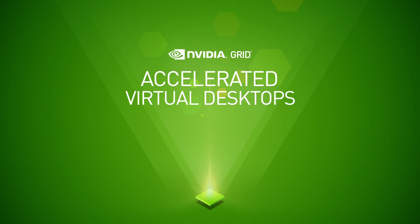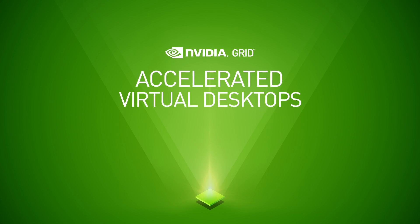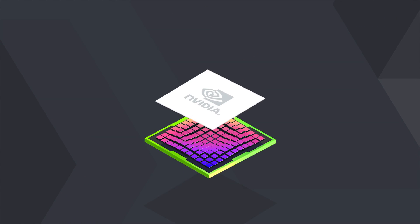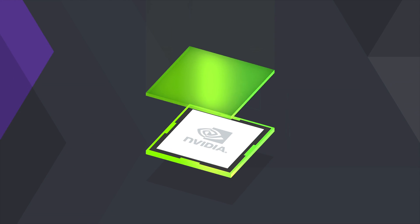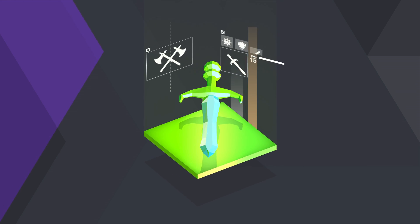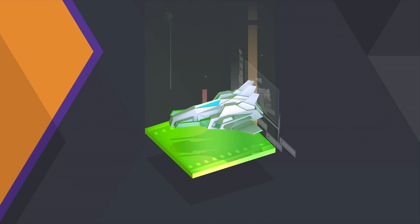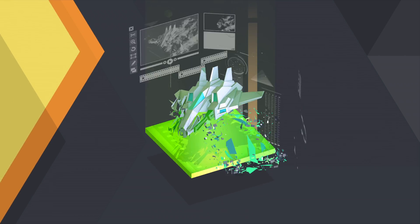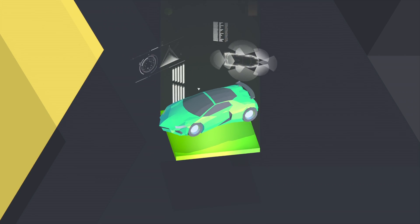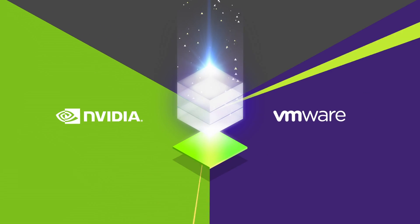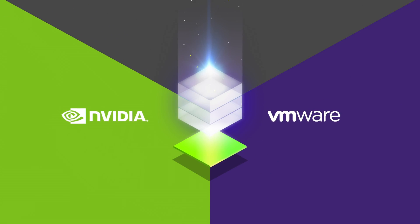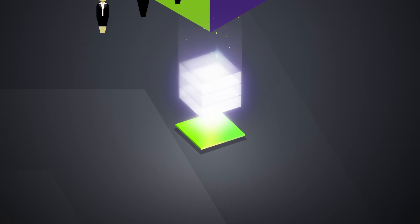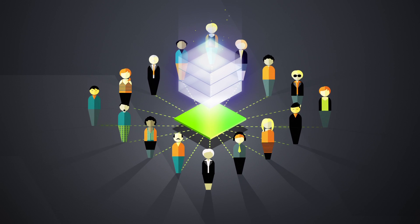Introducing Accelerated Virtual Desktops with NVIDIA Grid. The same NVIDIA GPU performance that has transformed everything from video games to movies to cars is now in your data center, accelerating virtualization across your business.